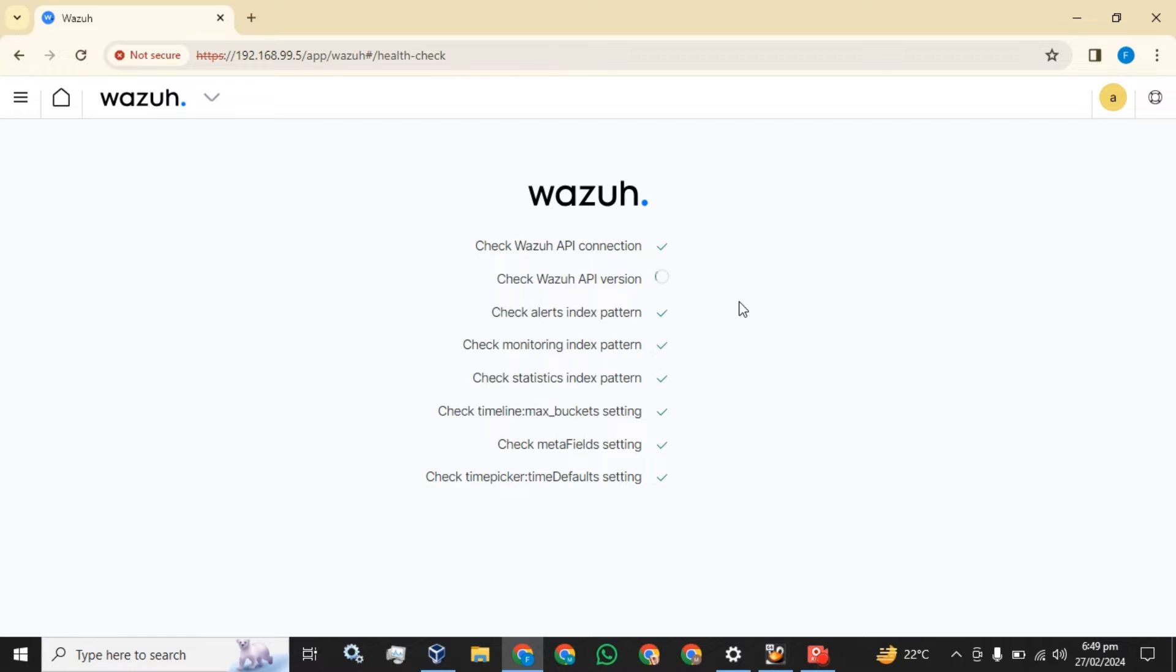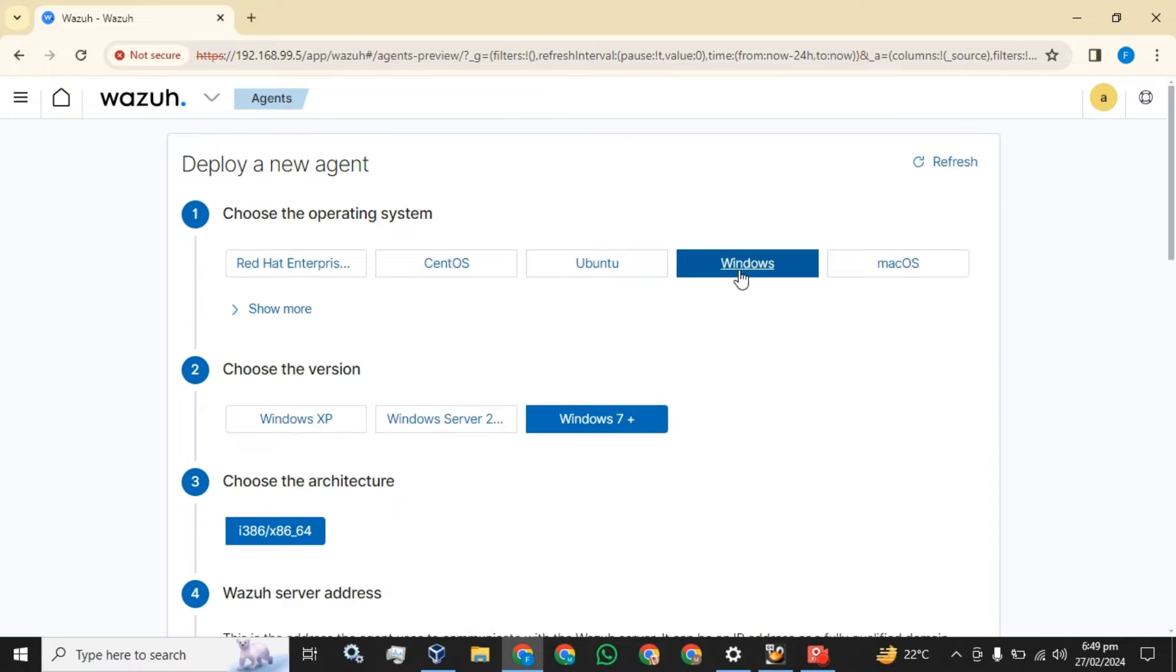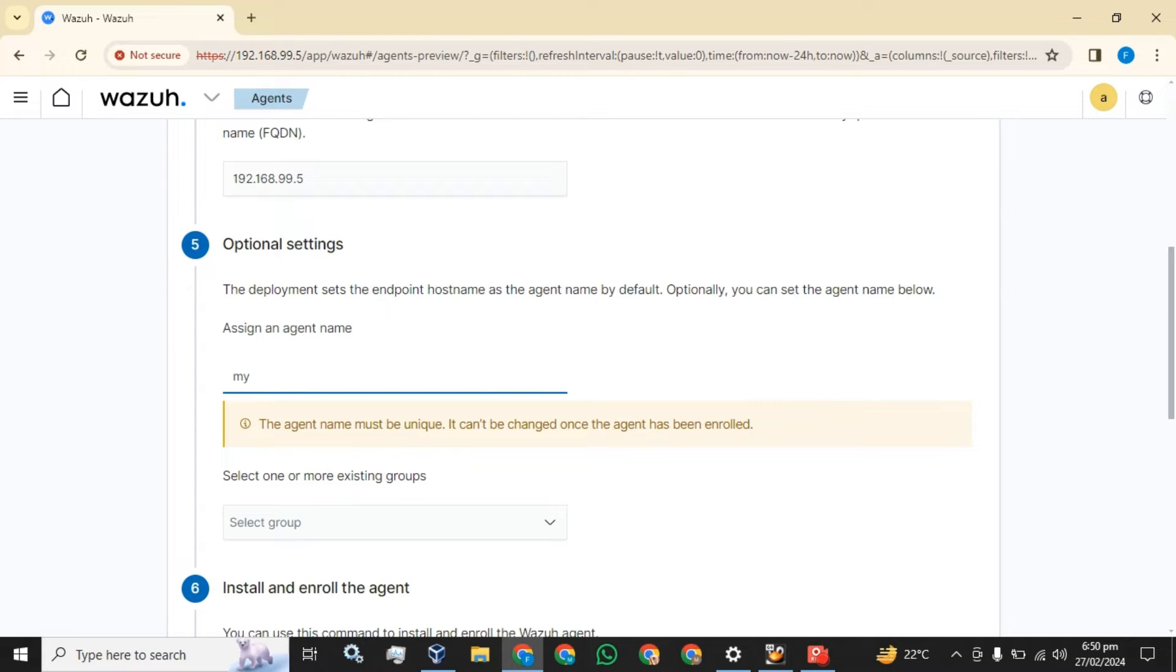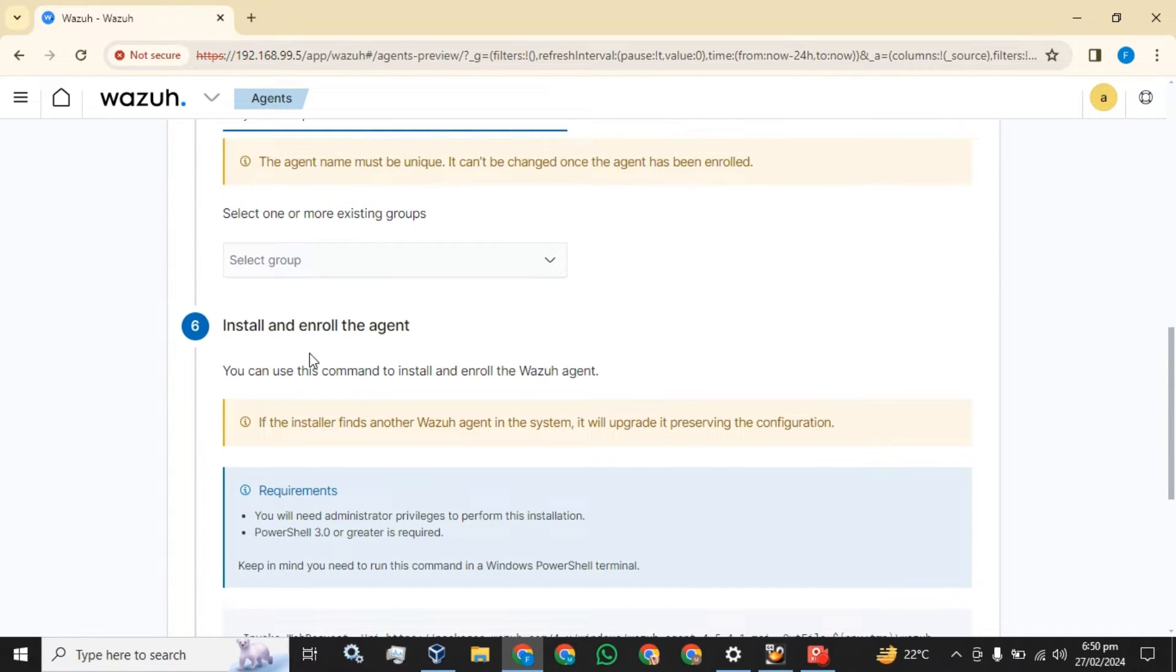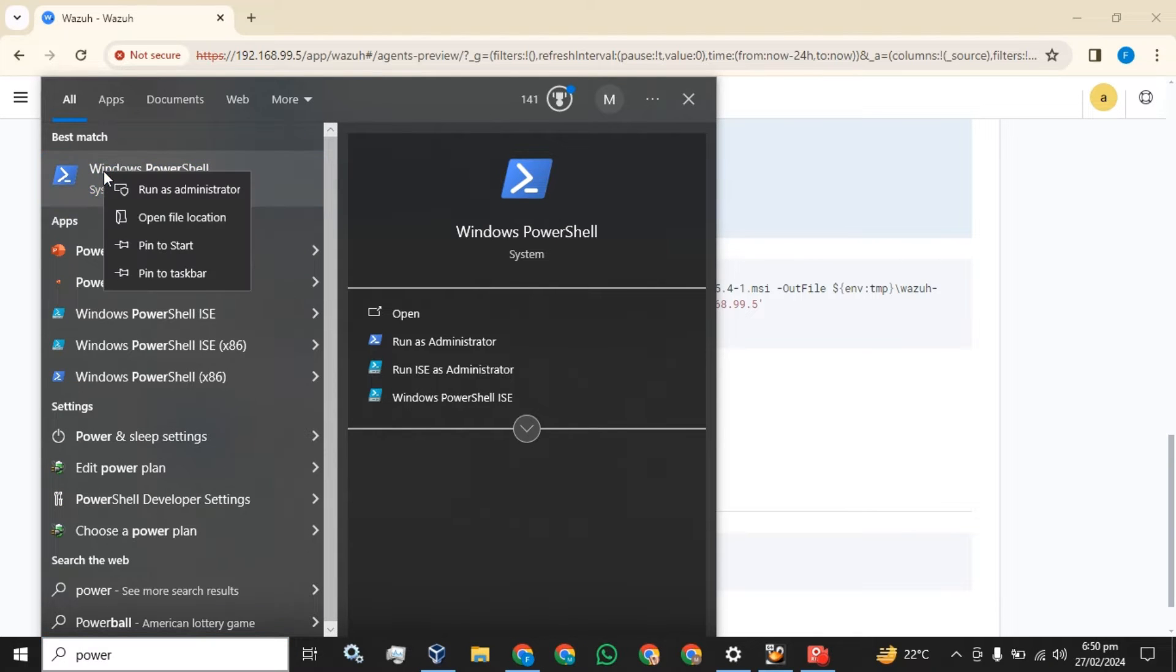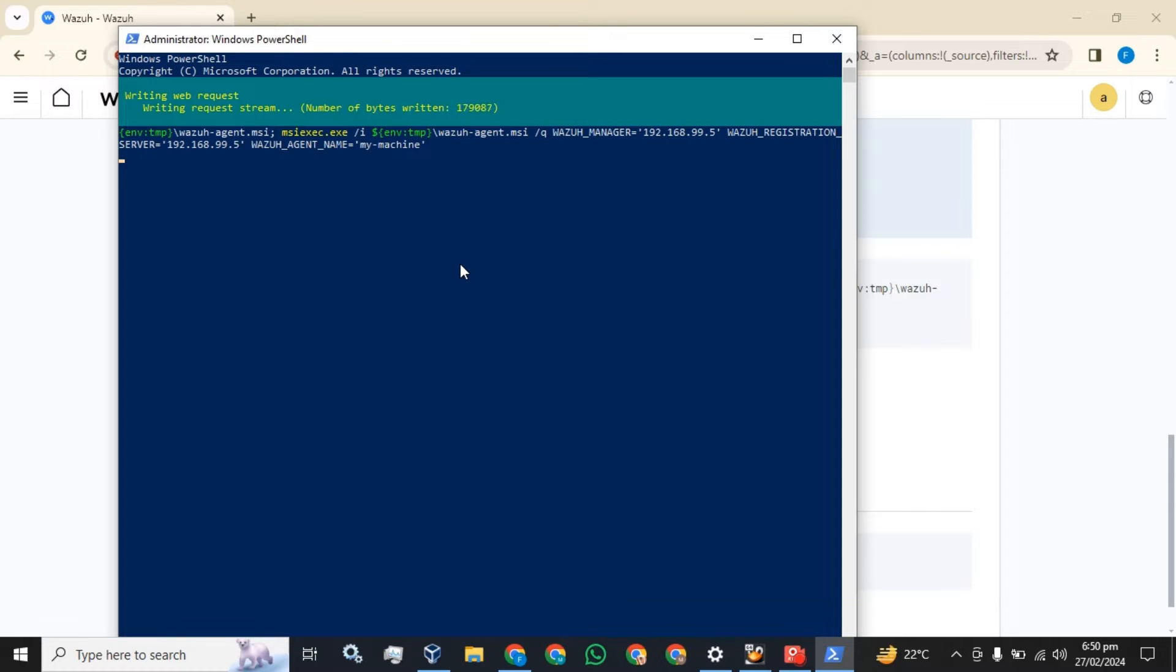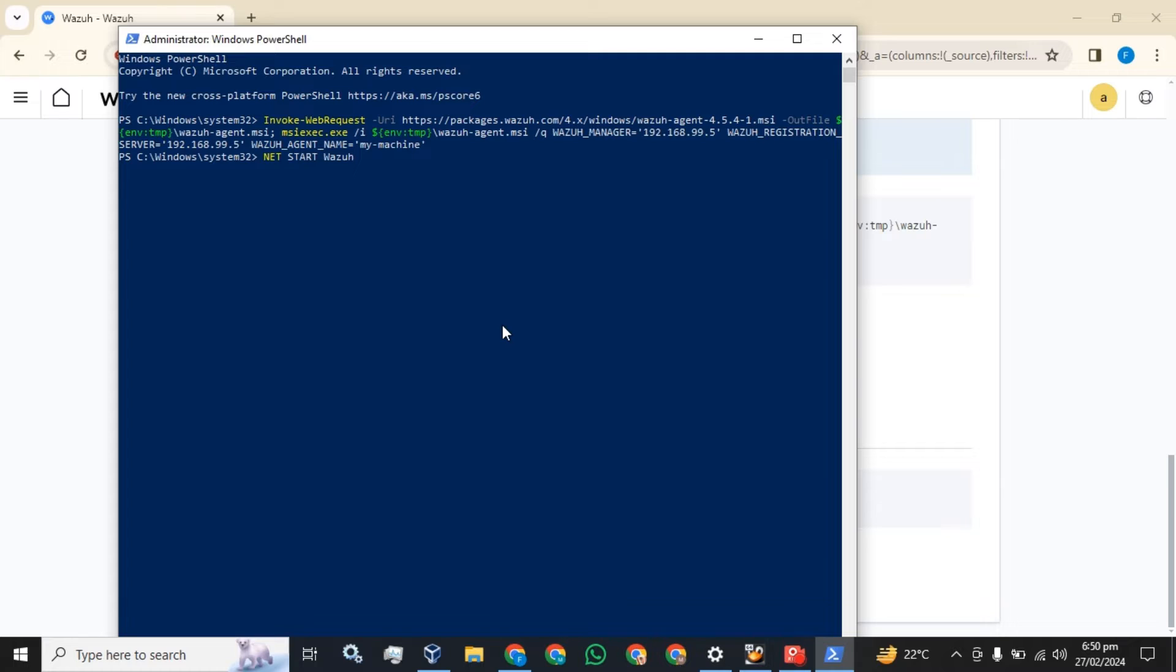First I am going to install an agent on Windows. This is the server address. Agent name is whatever you want to name your agents on the server. Simply copy this command, open the PowerShell on the host, run it as administrator, paste this command, and press enter. It takes a while to get the Wazoo agent installed. The next command is to start the service.